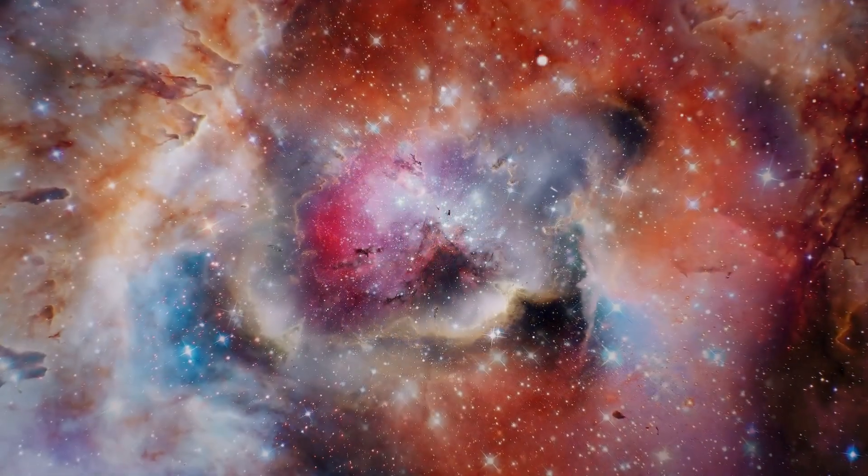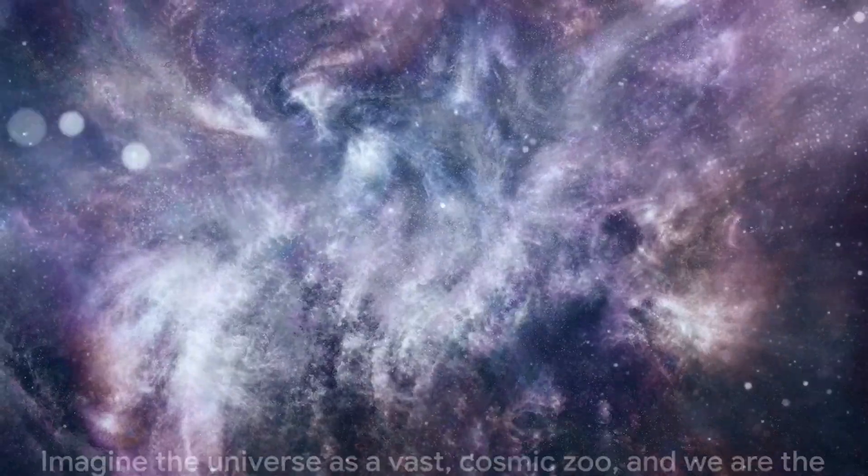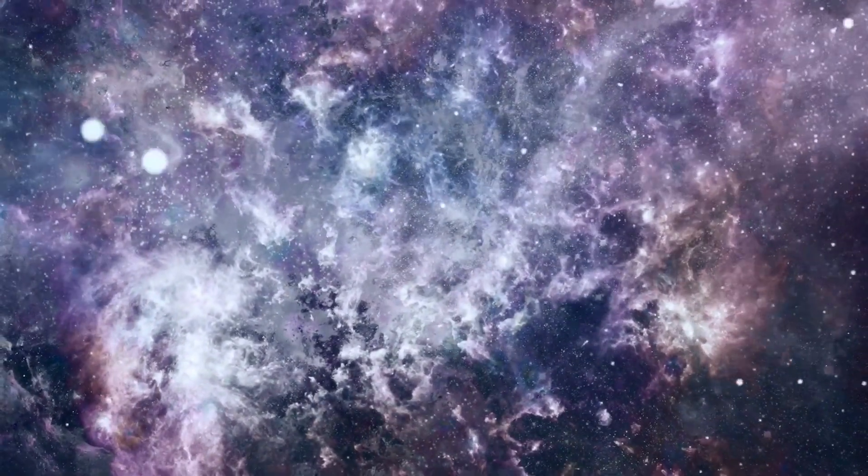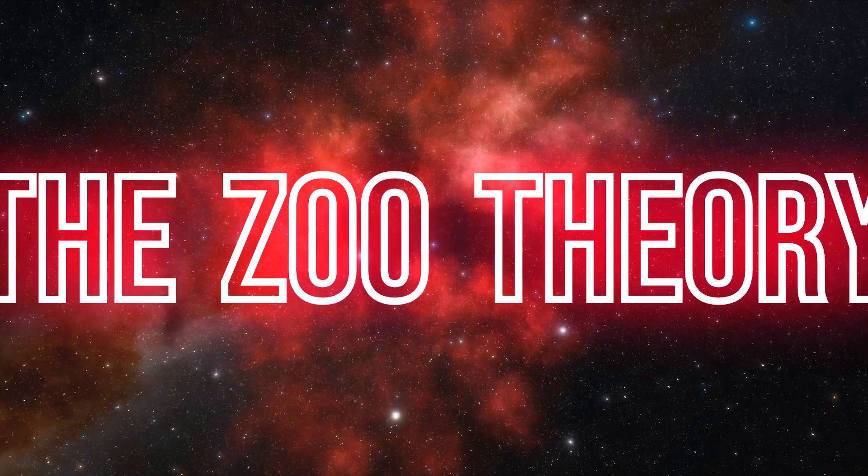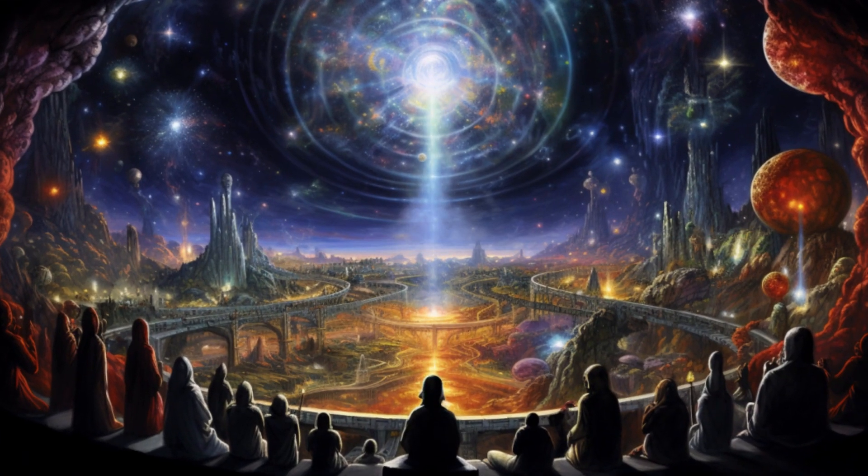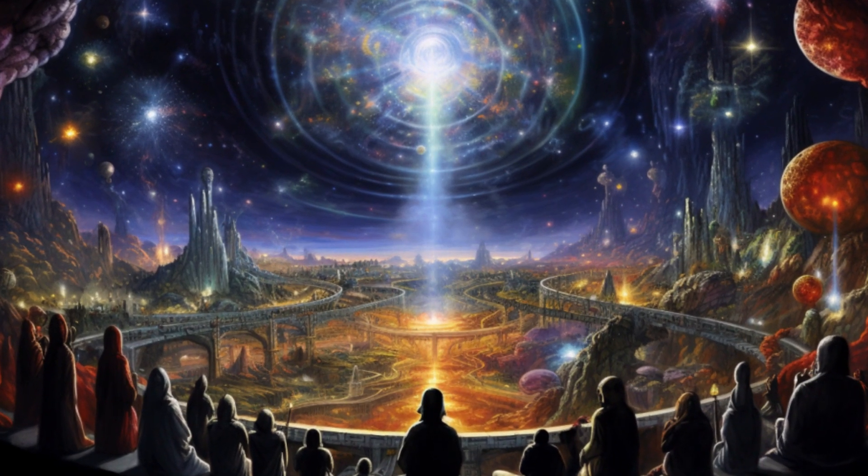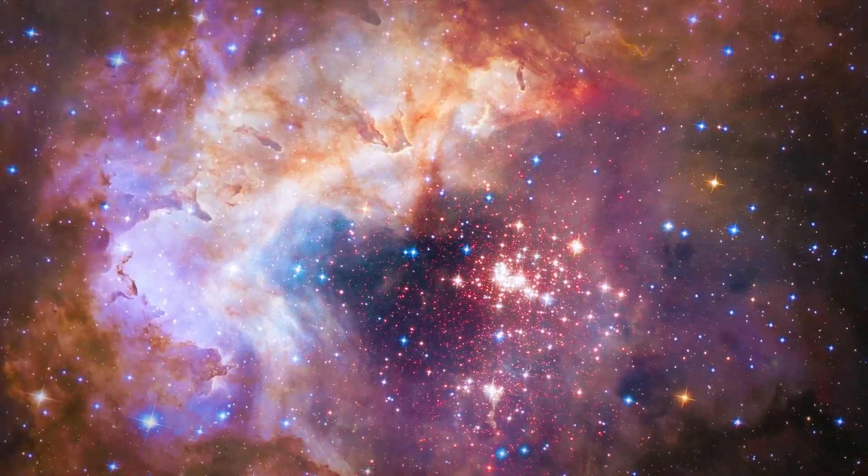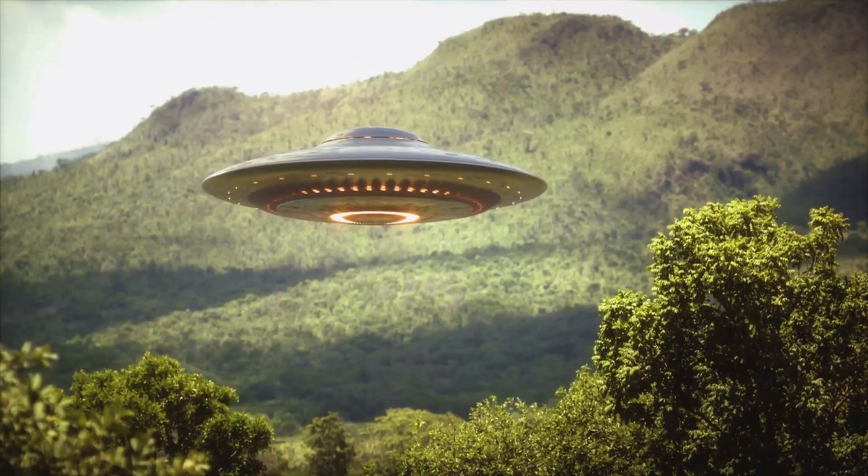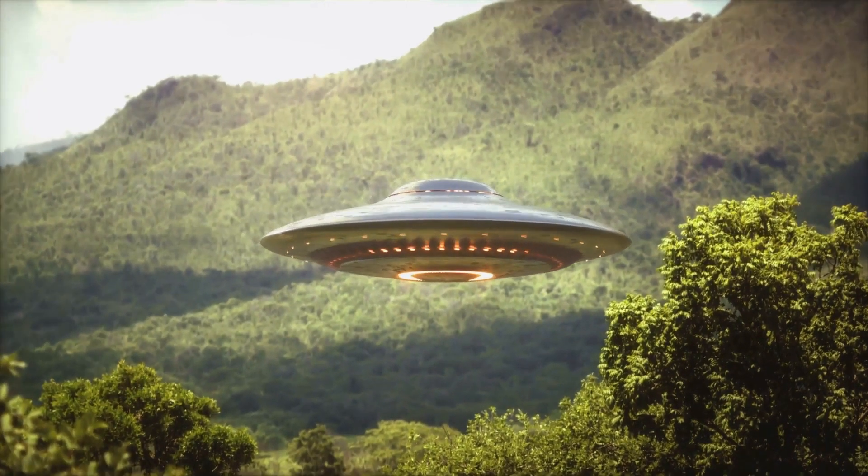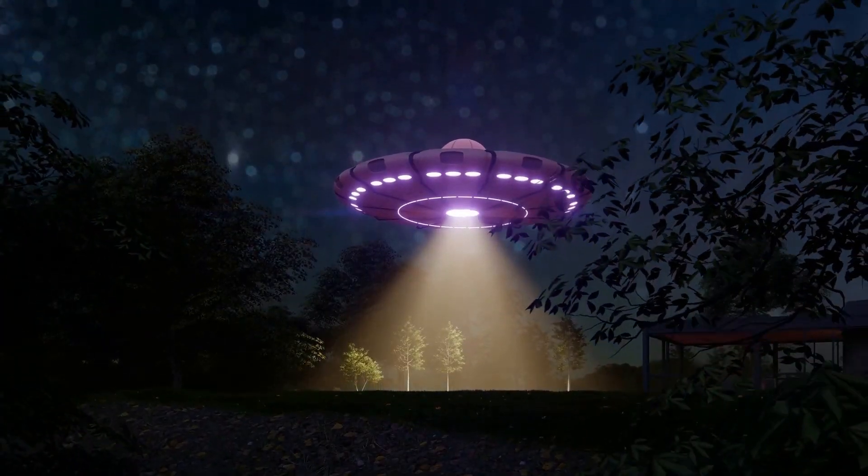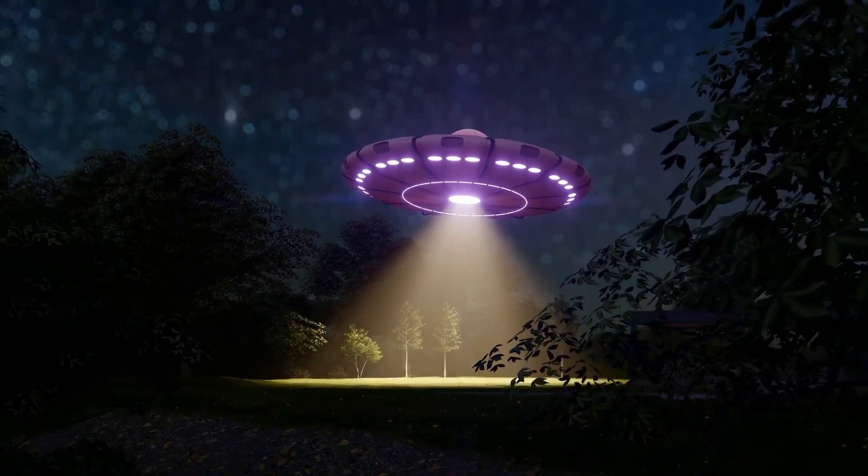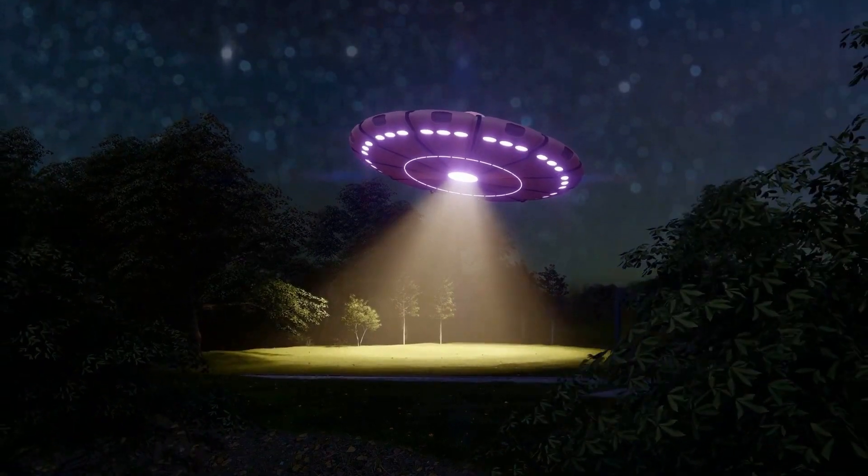You ever feel like you're on the Truman Show? Well, what if I told you we might actually be on a cosmic level? This is the zoo hypothesis. The idea is that aliens know we're here, treating Earth like a galactic zoo. Just watching, not interfering. Look, if you were an advanced civilization, would you really want to introduce yourself to a species that still fights over parking spots? Heck, we might even be an intergalactic tourist attraction. Come see the humans. They think they're the center of the universe.